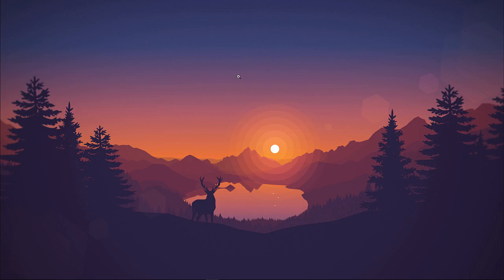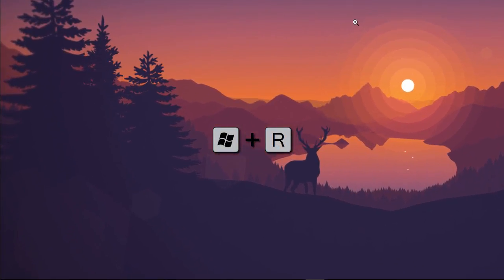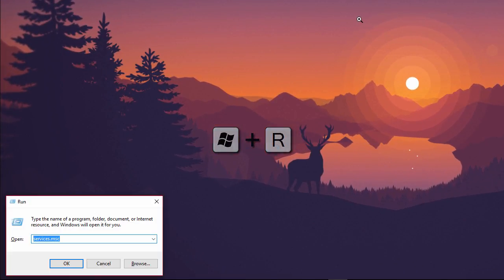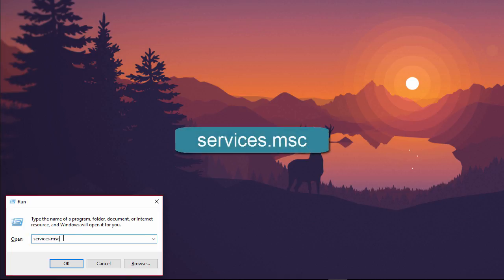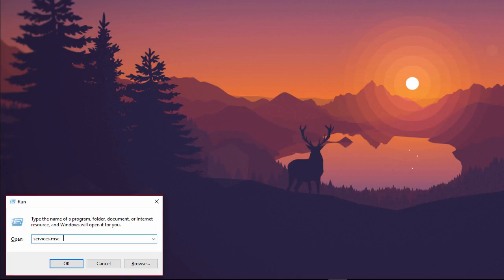First, press the Windows key and the R key. Simultaneously, the Run dialog should pop up. Type in services.msc into the text box.